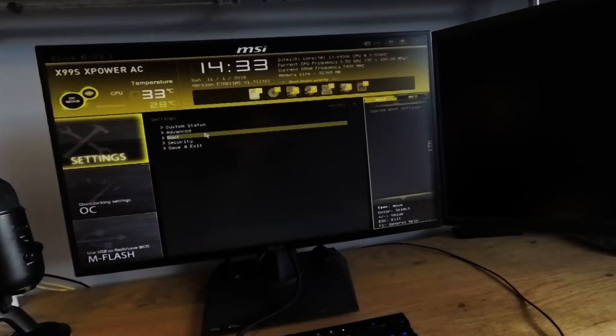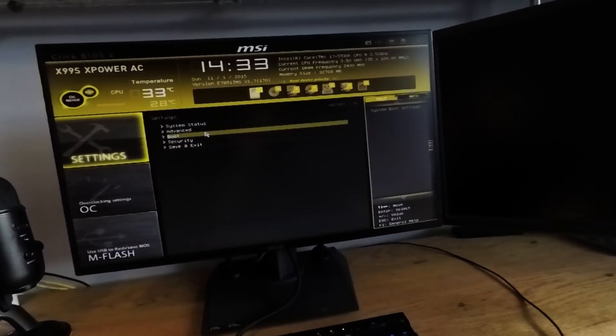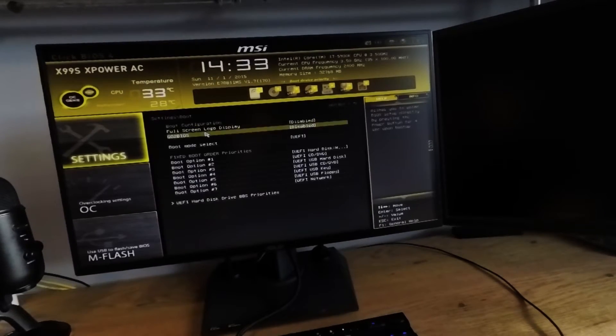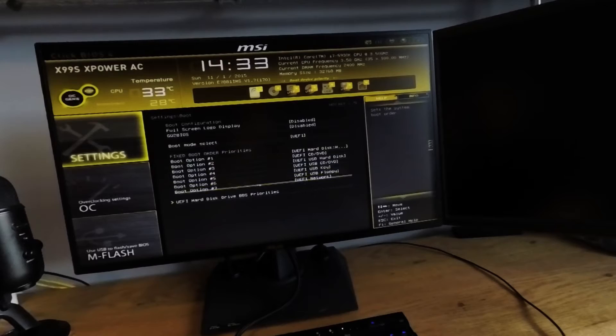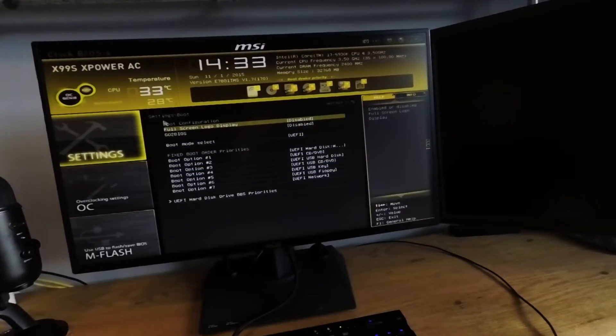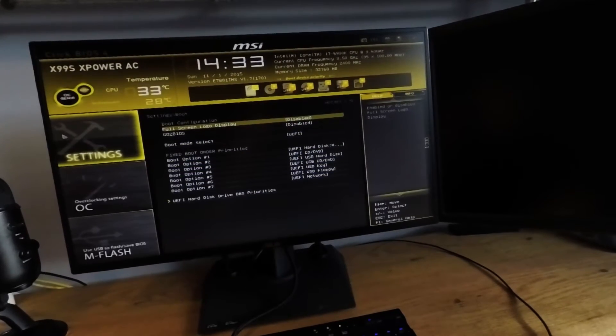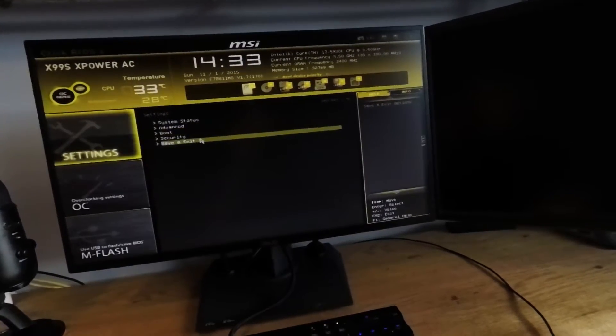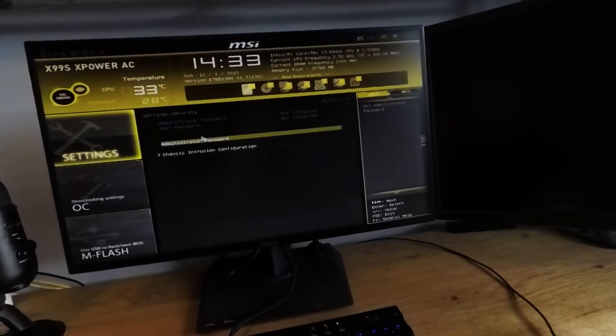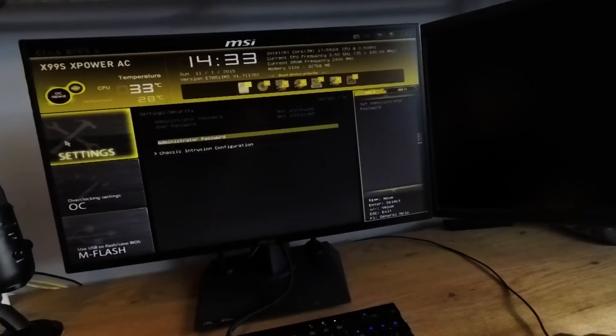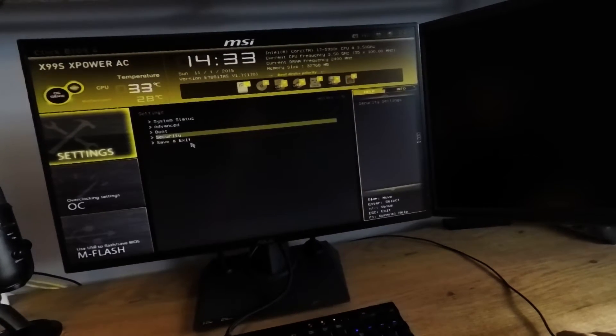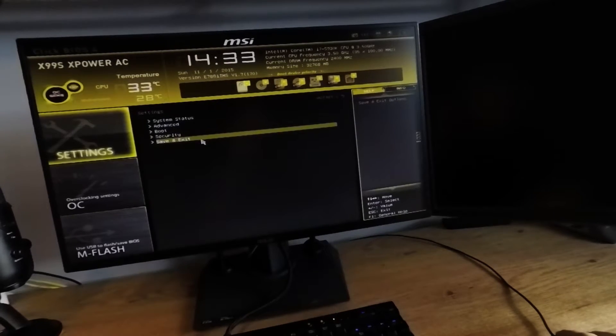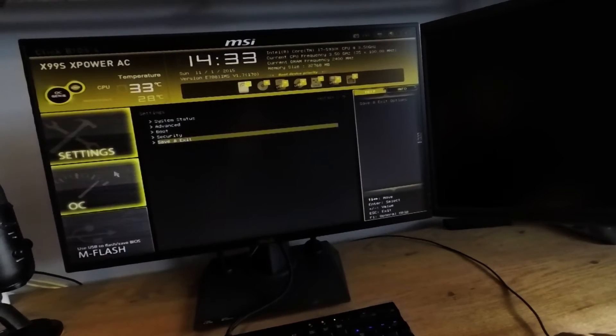In the boot menu, you will find the usual stuff that you're used to seeing, all of the usual boot options, and here's where you can select which device you would like to boot first. Security is very basic, just if you have an administrator password for the BIOS menu. And save and exit is where you're going to save your settings before you restart to load the settings.